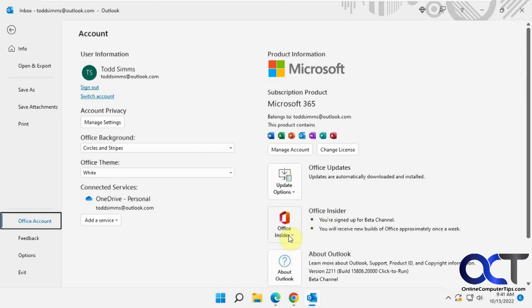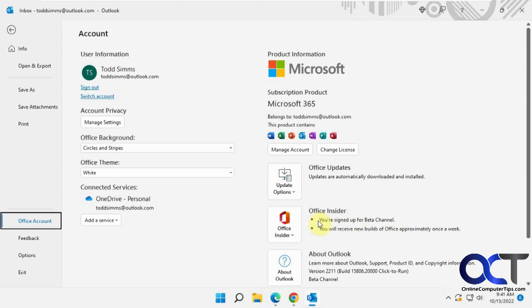Then you can just do your updates and it'll download the beta versions depending on what channel you're signed up for, the preview or the beta. It'll download that version of the software and then you can try it out assuming you have the right type of Outlook account.